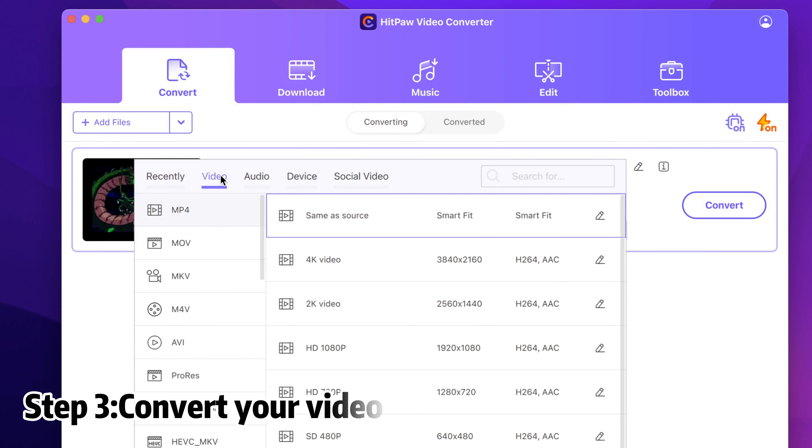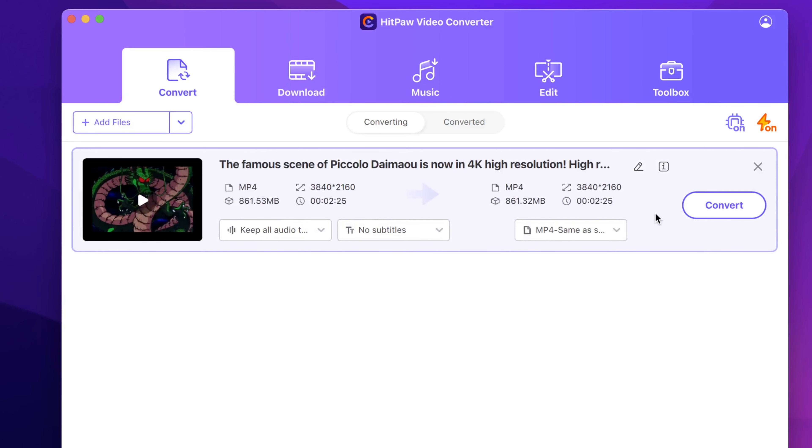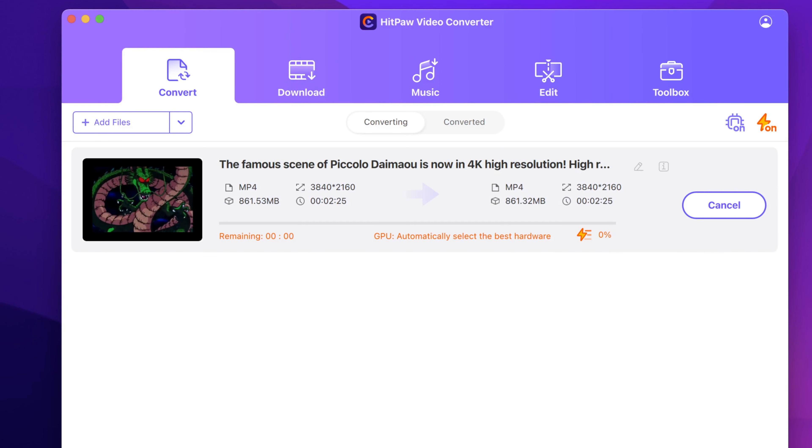Here you can play your video. That's all for today's video. See you in the next video.